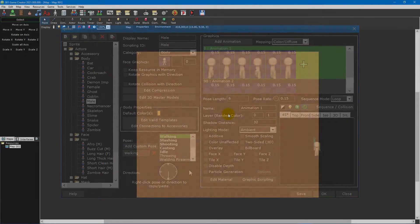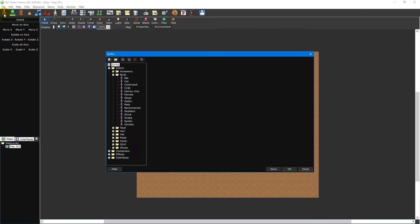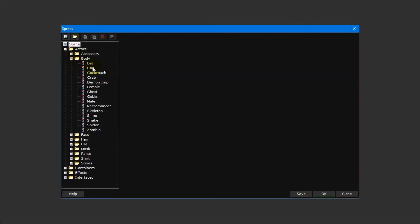To begin, open the sprite editor by clicking on the sprites button on the main toolbar. To the left of the window you'll see a tree view list which shows you all of the sprites that are in your project.